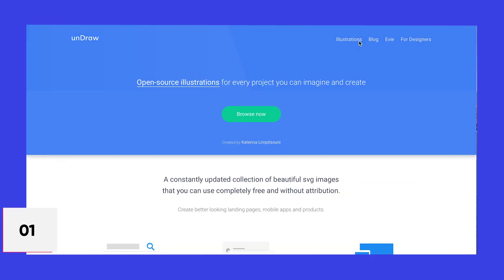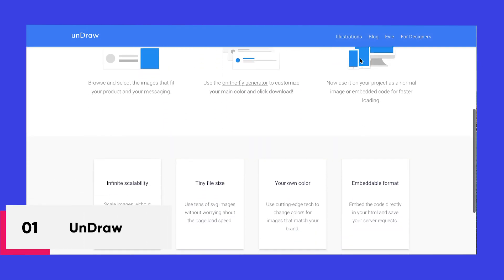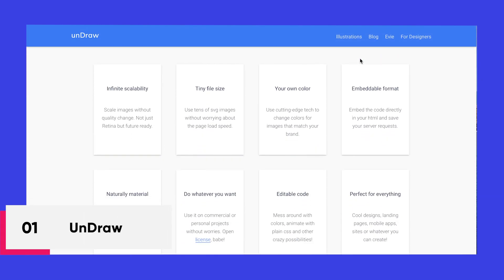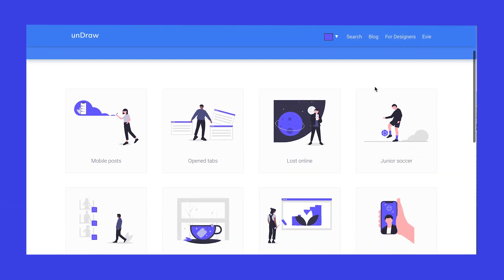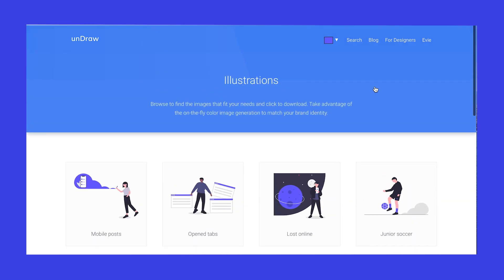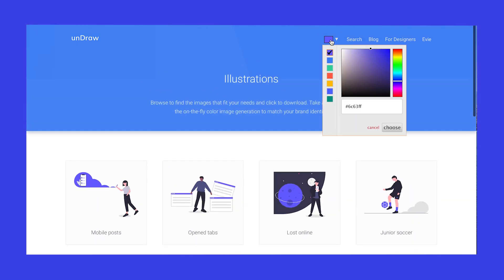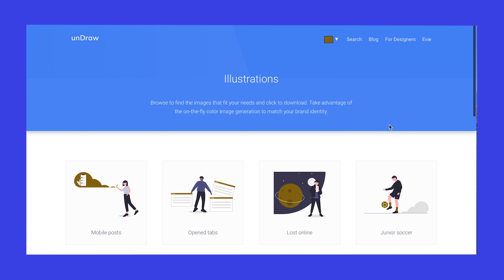Undraw is a website which has a vast collection of more than 500 open-source illustrations in multiple categories which you can use in your design projects without any attribution. The best part is they let you modify the color of the illustrations directly from the website, after which you can download your customized illustrations for free.